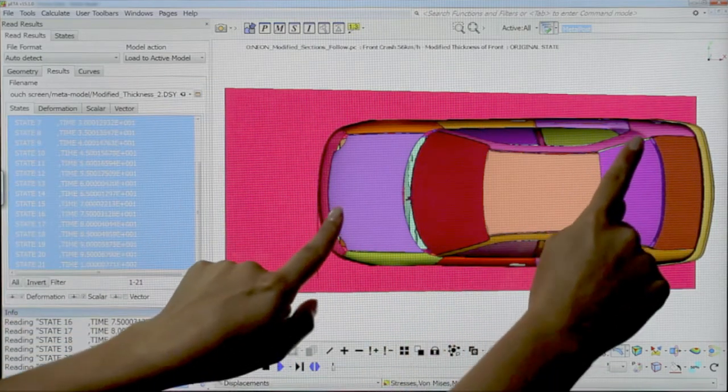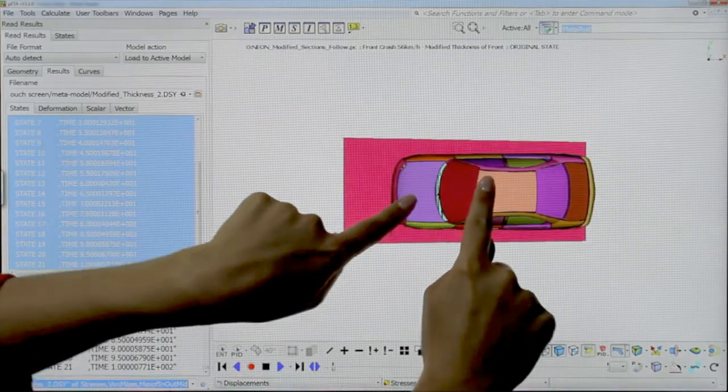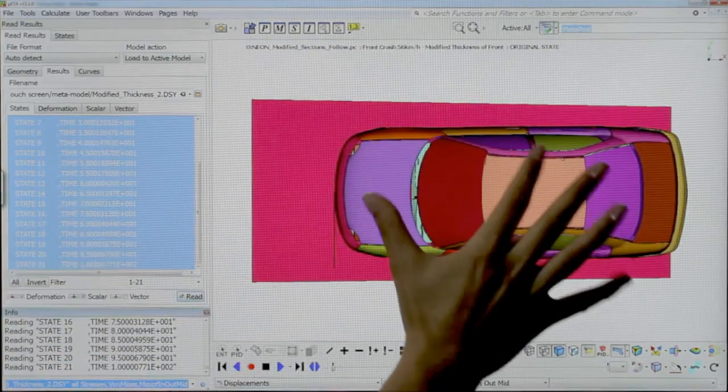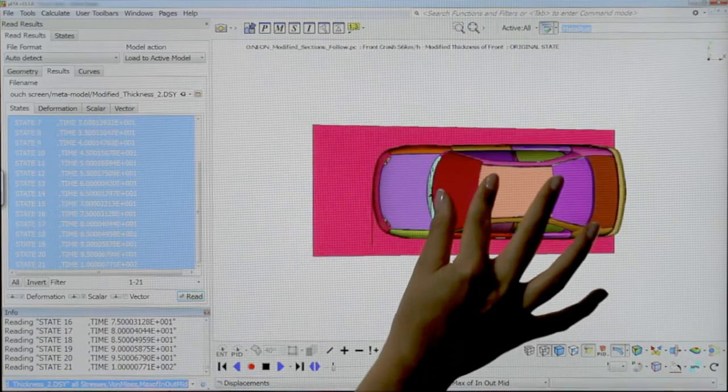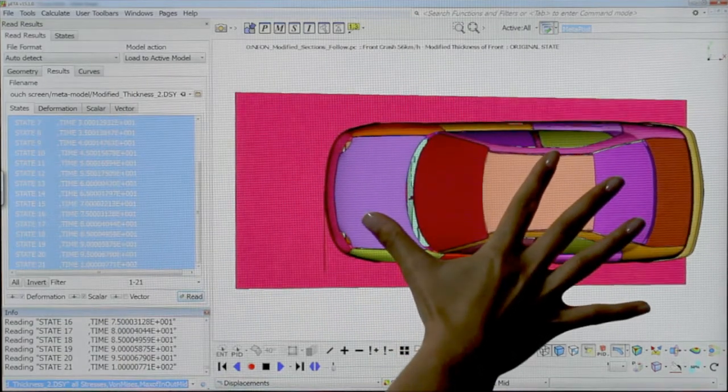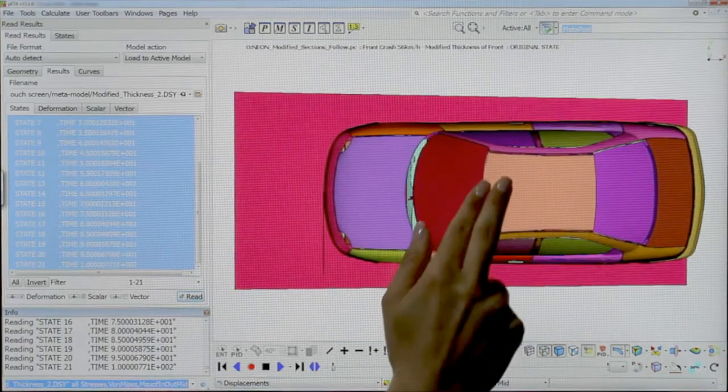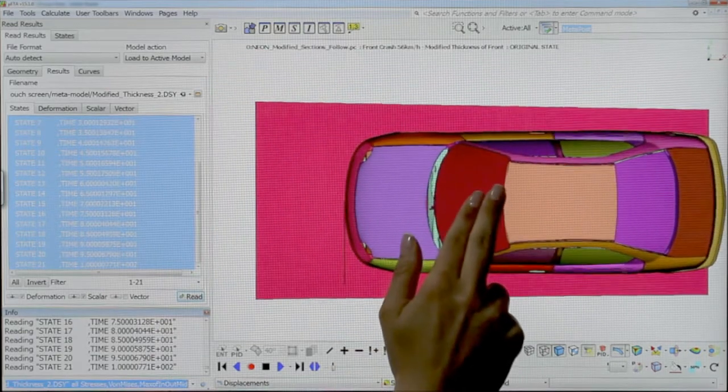To zoom, pinch two fingers apart or together to zoom in or out. Drag two fingers to pan the model.